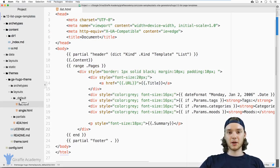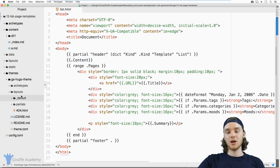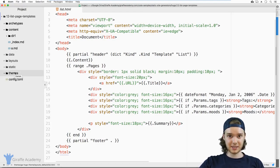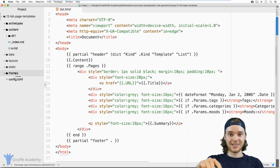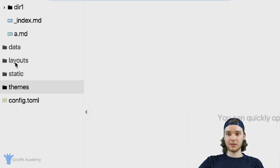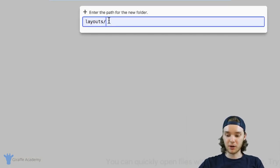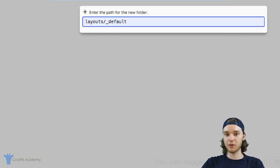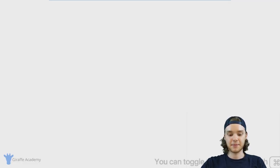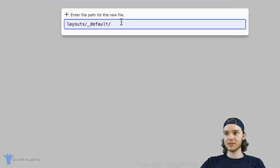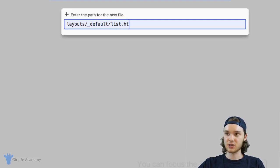The question becomes: what happens when you don't want to use the list file inside of a theme? Or what happens if you just want to create your own list template without using a theme at all? Well, you can actually create your own custom list template. And if you are using a theme, that newly created list template will override the one inside of the theme. The way that we do that is you come into this layouts folder, right click, and click new folder. I want to create a folder called underscore default, and it's very important that you name it exactly like that. Once you have this new underscore default folder created, I'm going to make a new file inside of it, and this is going to be called list dot HTML.